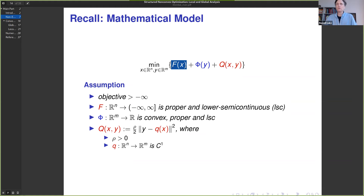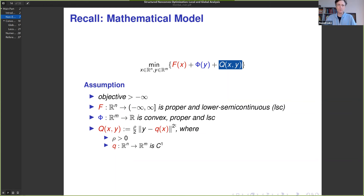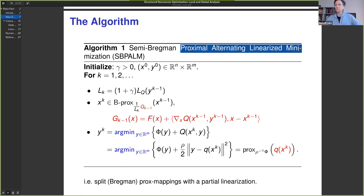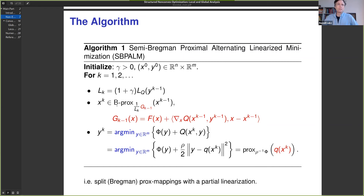Back to our mathematical model: we have a proper lower semi-continuous function, a convex proper lower semi-continuous function φ acting on the second block of variables y, and the coupling function which can be non-convex. Here is the algorithm: this is the Semi-Bregman Proximal Alternating Linearized Minimization — SB-PALM. It's really based on the PALM algorithm that Marc, Shoham, and Jérôme Bolte proposed several years ago.